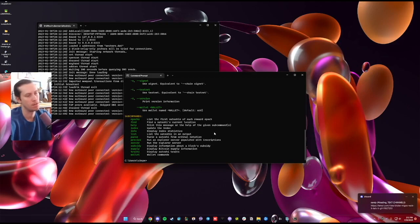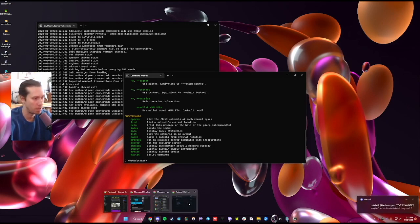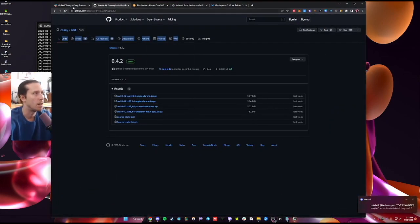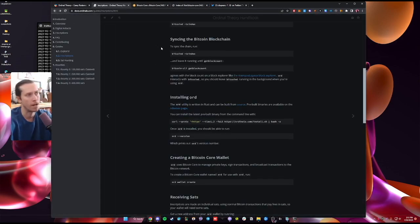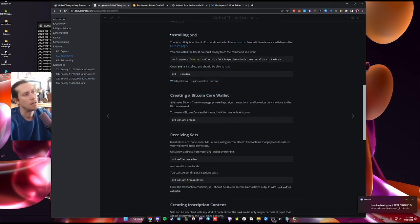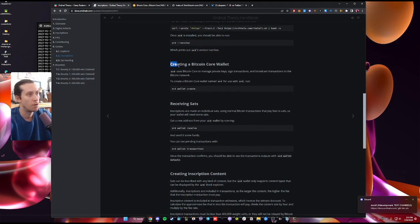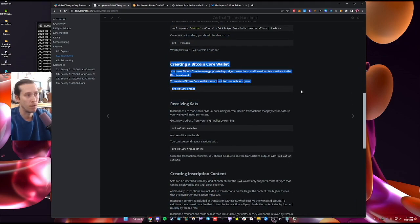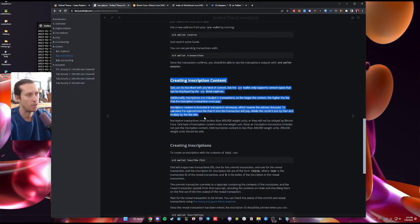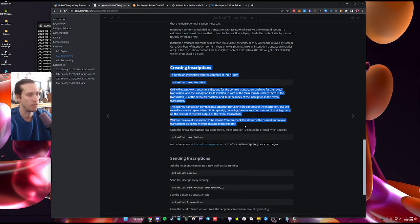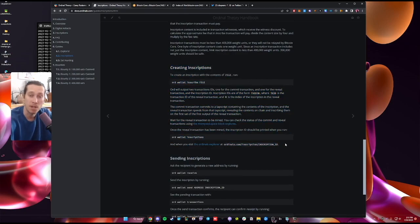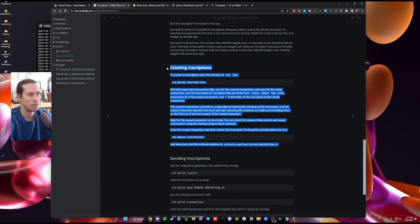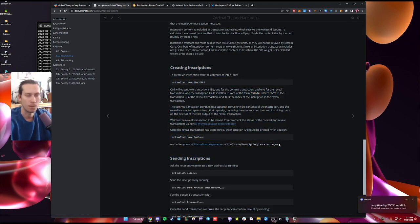From here you can follow the guide on inscriptions. Specifically, you can follow the guide on installing ord, creating a bitcoin core wallet, receiving sats, and then creating inscription content and then creating inscriptions. From here you can follow these commands and do those things. Remember to secure your private key. I might make another video following up on that.